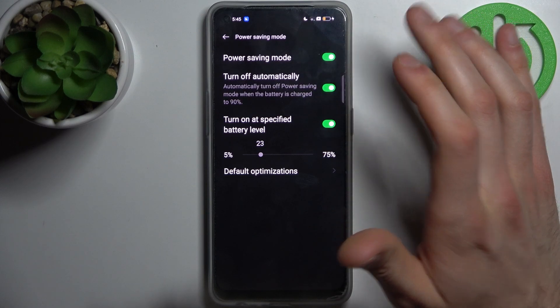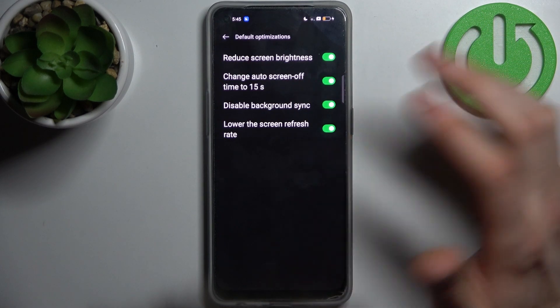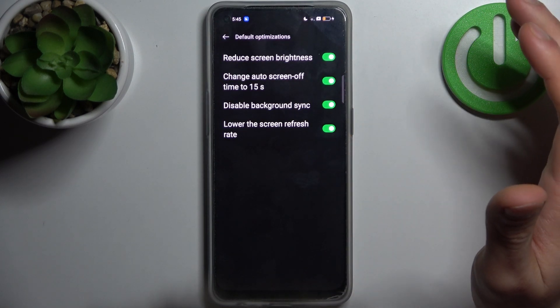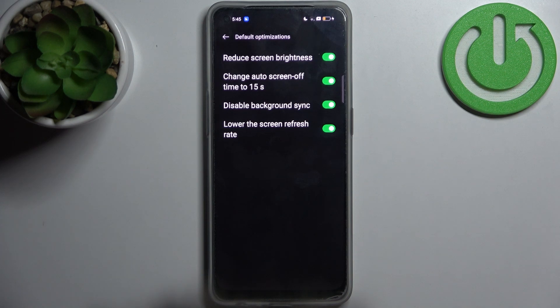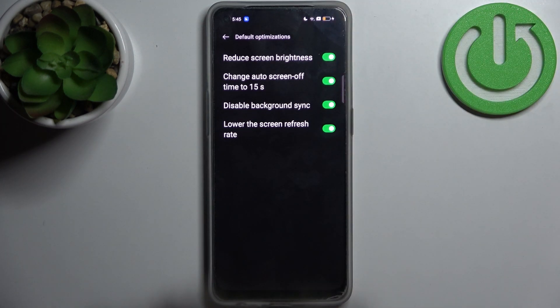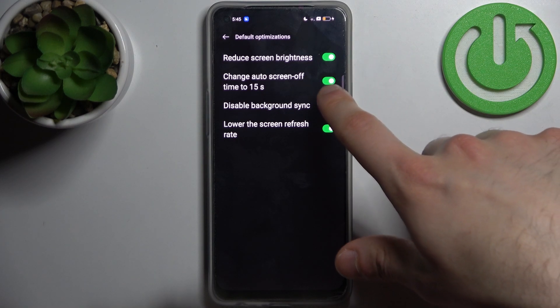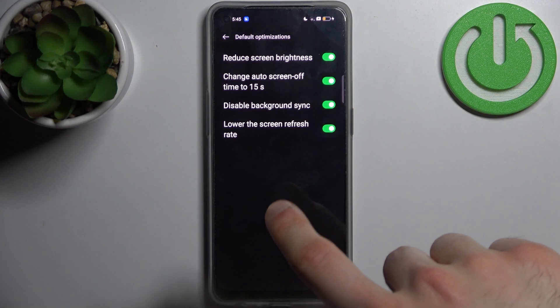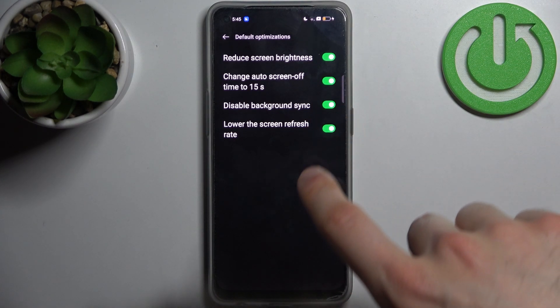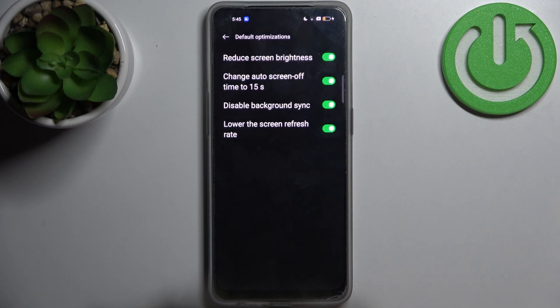And you can also enable or disable its default optimizations like reduce screen brightness, change auto screen off to 15 seconds, disable background synchronization, and lower screen refresh rate.